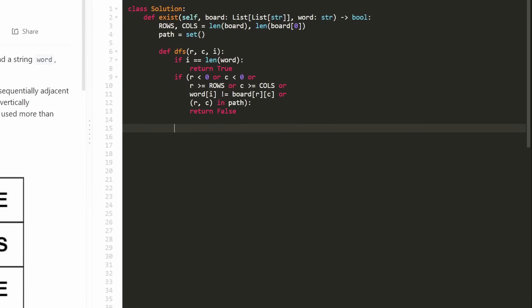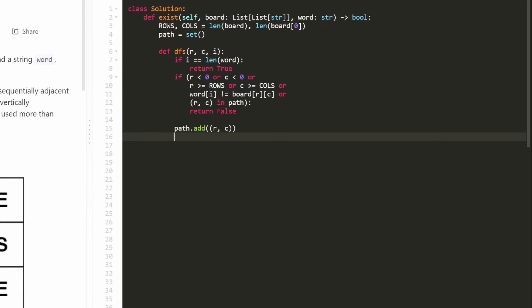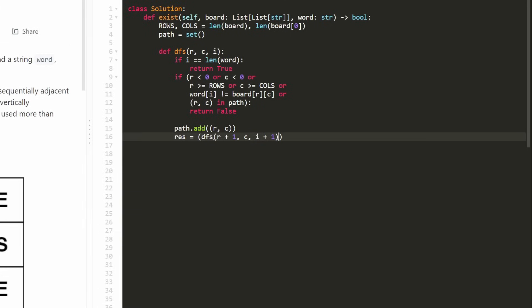Once we're past those checks, we know we found the character we're looking for. So we take our path and add the current row-column position to it. Then we continue our recursive depth first search, looking for the result. We run DFS in all four adjacent positions: row+1 (same column), row-1 (same column), column+1 (same row), and column-1 (same row), each time passing i+1 because we found the character we needed and are now looking for the next one.